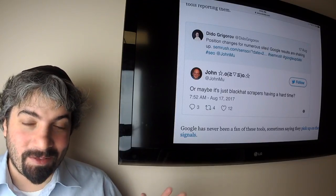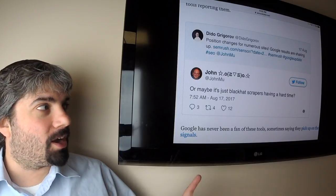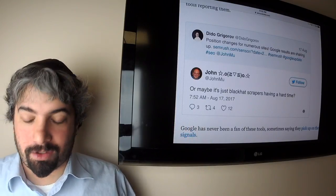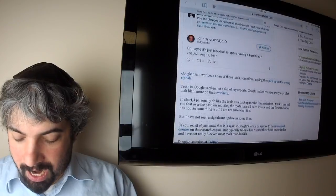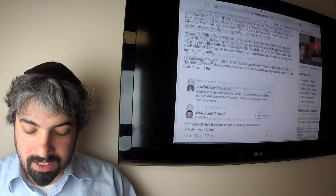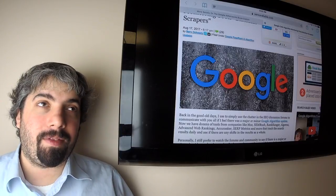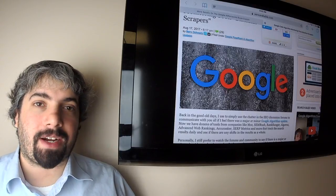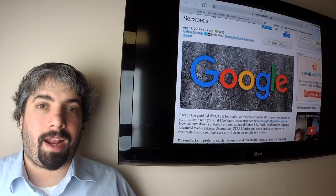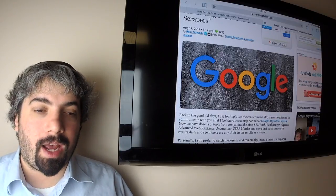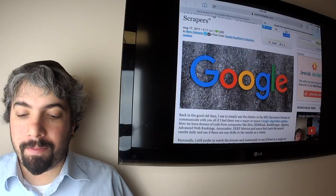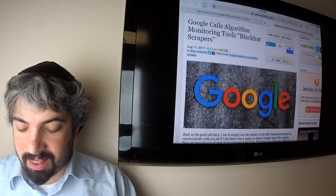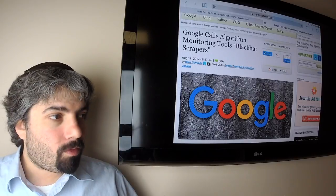John responds saying 'or maybe it's just black hat scrapers having a hard time.' Some people are saying maybe Google penalized black hat scrapers and that's why results are shifting around. But I really think, and I'm pretty good at this, that he's talking about the tools are black hat scrapers because those tools are specifically against Google's guidelines about automated queries. Google disallows that in their terms of service.